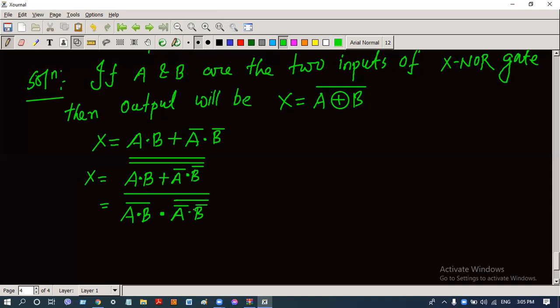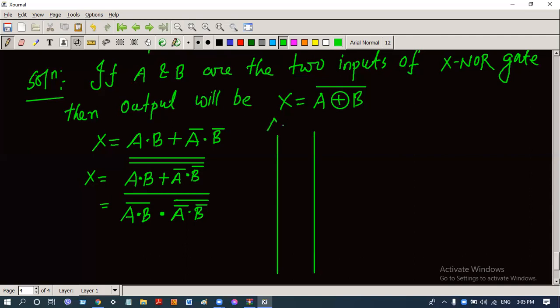There are five complement signs in this expression, so we have to use five NOT gates. There are two variables, so we draw two vertical lines: the first vertical line is for the a signal, the second vertical line is for the b signal. We then need to make an a-complement signal.